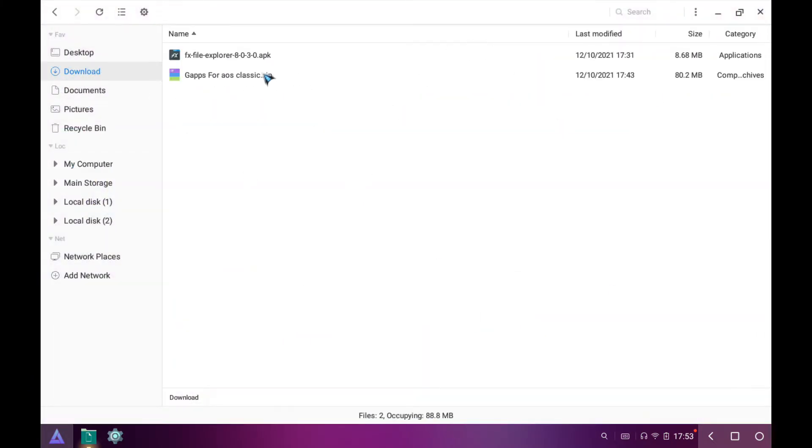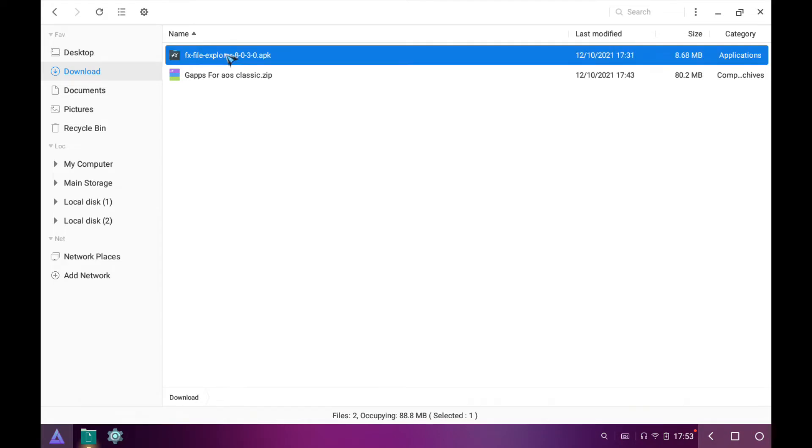You need these two files for this process. You can get these files by the link provided in the description. Install FX File Explorer.